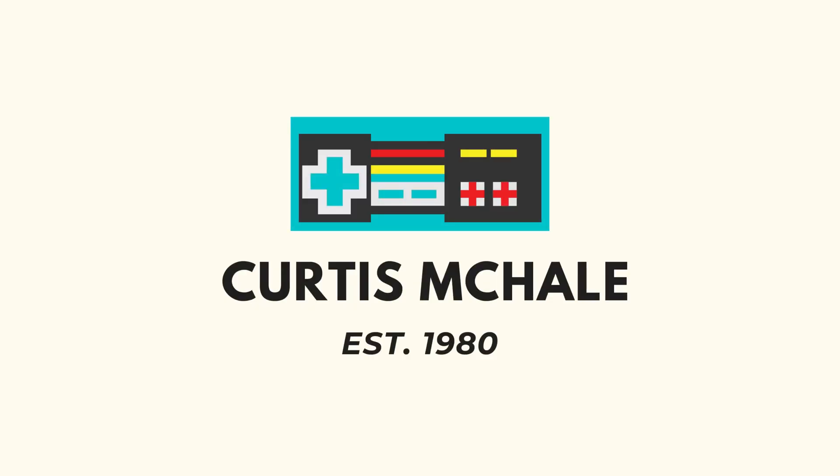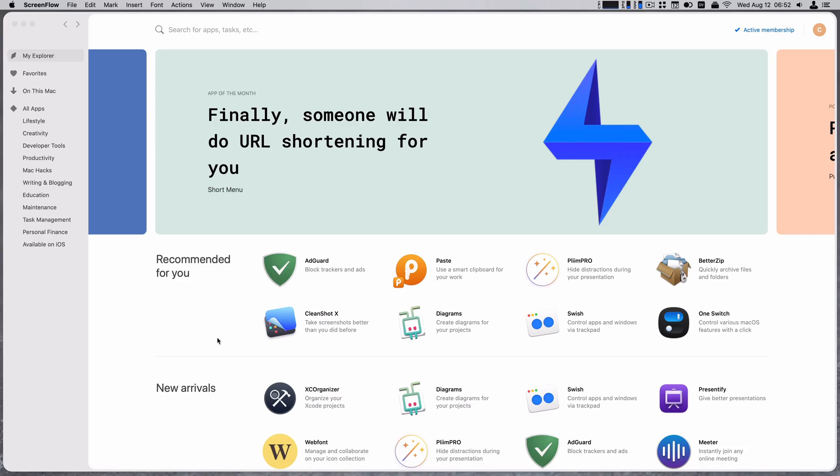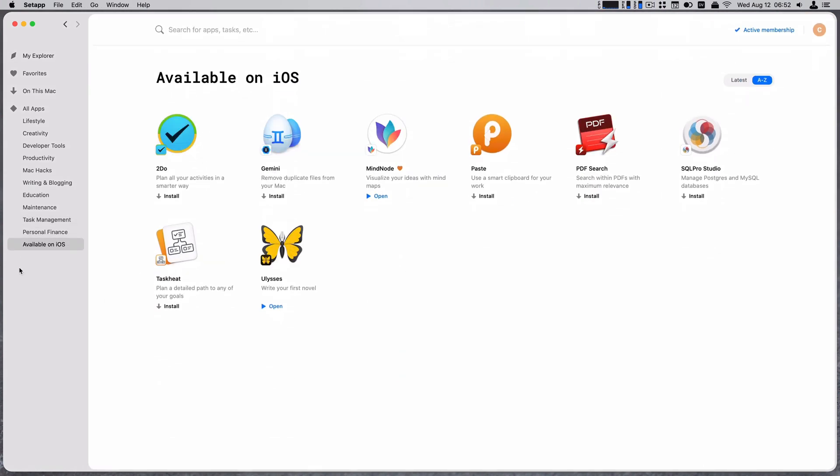Okay. So here we are in Setapp and we can go to available on iOS to see what is available. To-do is available. I've tried that before. It was pretty good. Gemini for duplicate files. I'm not sure what that would do on iPad. Oh well.